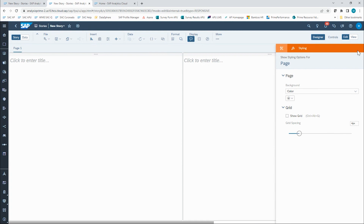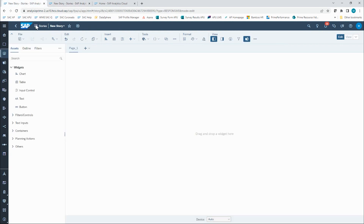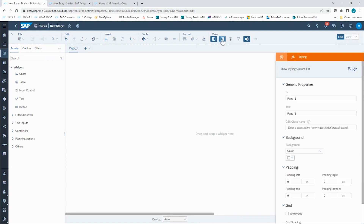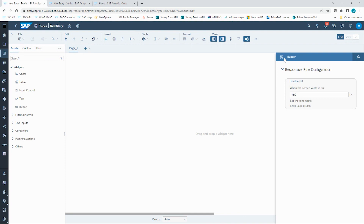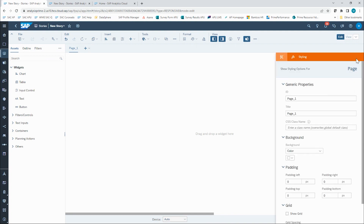The functionality is largely intact. However, in the optimized design experience, there is no longer a designer button in that section of the screen. Now it's called the right side panel and it's located in the View section of your toolbar. If I click on right side panel, it will still toggle on and off that same designer panel we're used to using. And in here, I can still switch between the blue builder panel and the orange styling panel. I will now toggle that off.